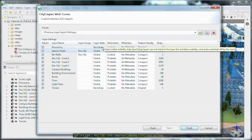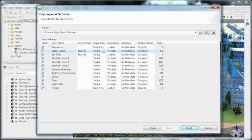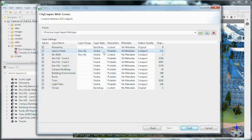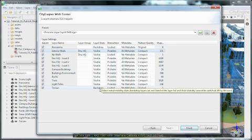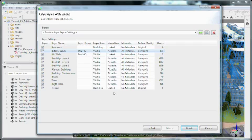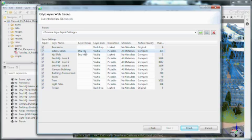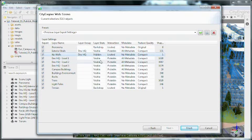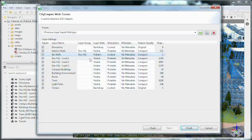For the layer state you can choose the visibility of each individual layer. So for panorama and terrain we don't want to have those appearing in the layer view. So we choose those as backdrops so they will be always visible and they cannot be changed. For the layer group DevHQ we want to have the exterior walls initially visible. So I am setting the no walls layer to hidden. All others should be visible in the initial view.